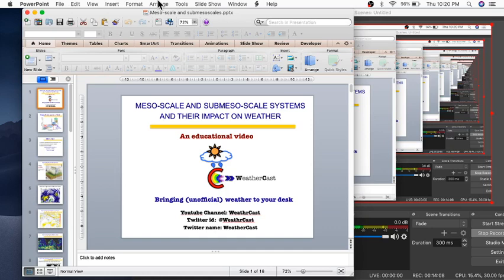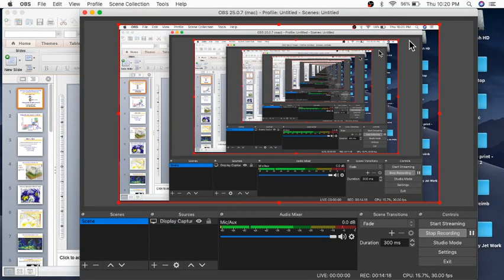I hope this video was useful and you have learned something good about mesoscale and submesoscale systems. Please share this video and subscribe to my channel. I'll be back with more educational videos as and when I find interesting topics to post. Thank you for watching.